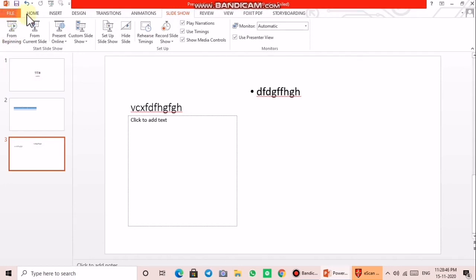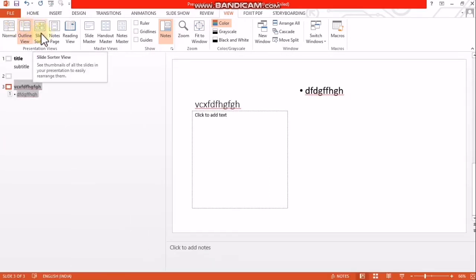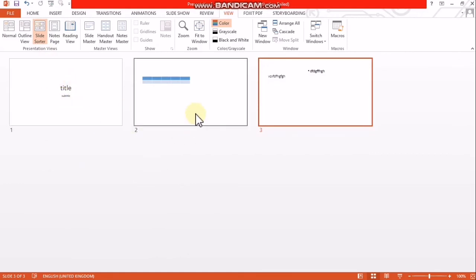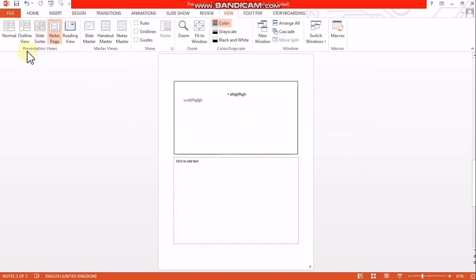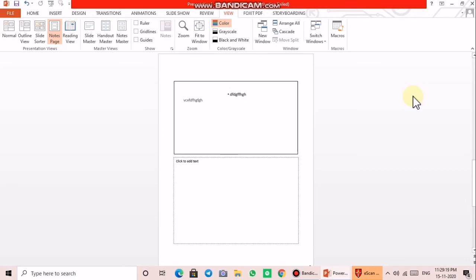Now we have covered: normal view, outline view, slide sorter view, notes page view, and reading view. Review questions: What is a PowerPoint presentation? How to open a PowerPoint presentation? What are the three panes? What are the five views in a PowerPoint presentation?